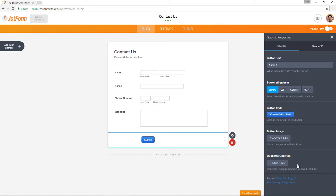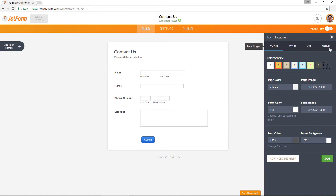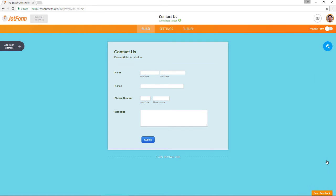As soon as you make any changes to your form the continuous save feature kicks in and automatically uploads your edits. A notification will appear under the title of your form letting you know all your changes have been saved.